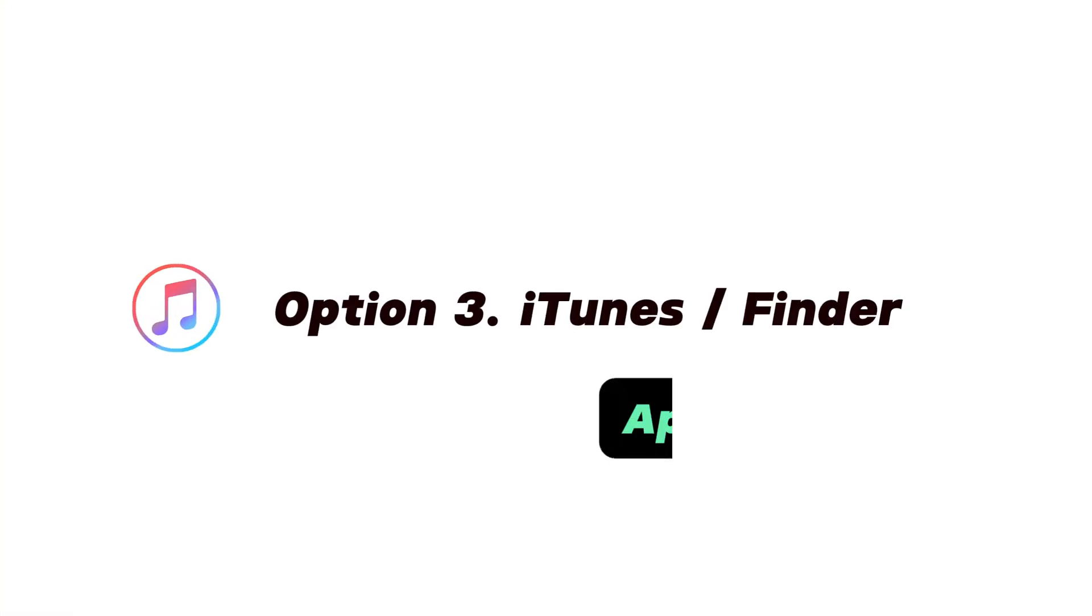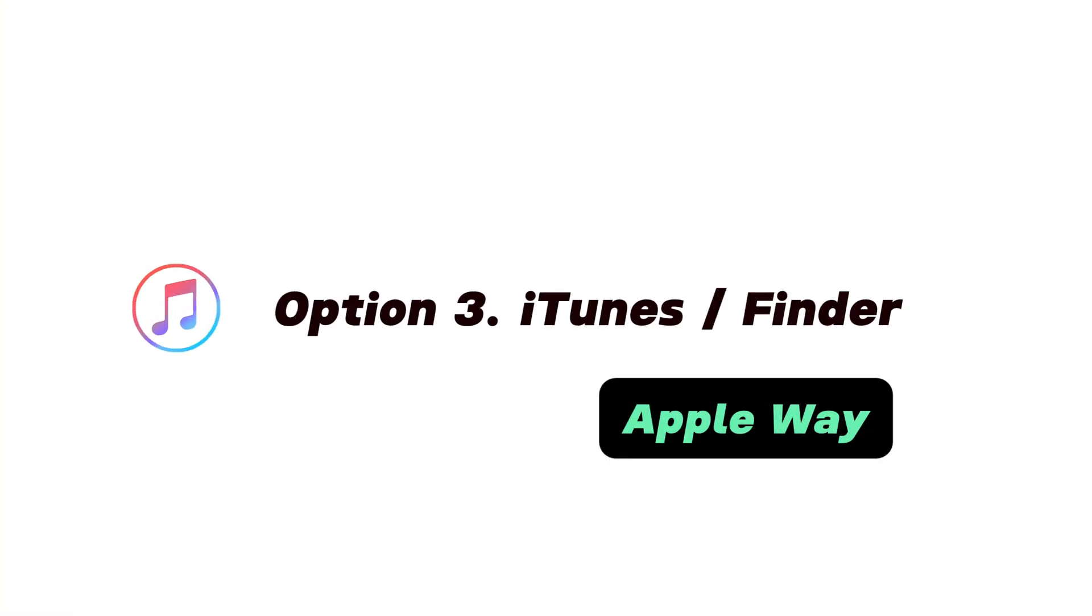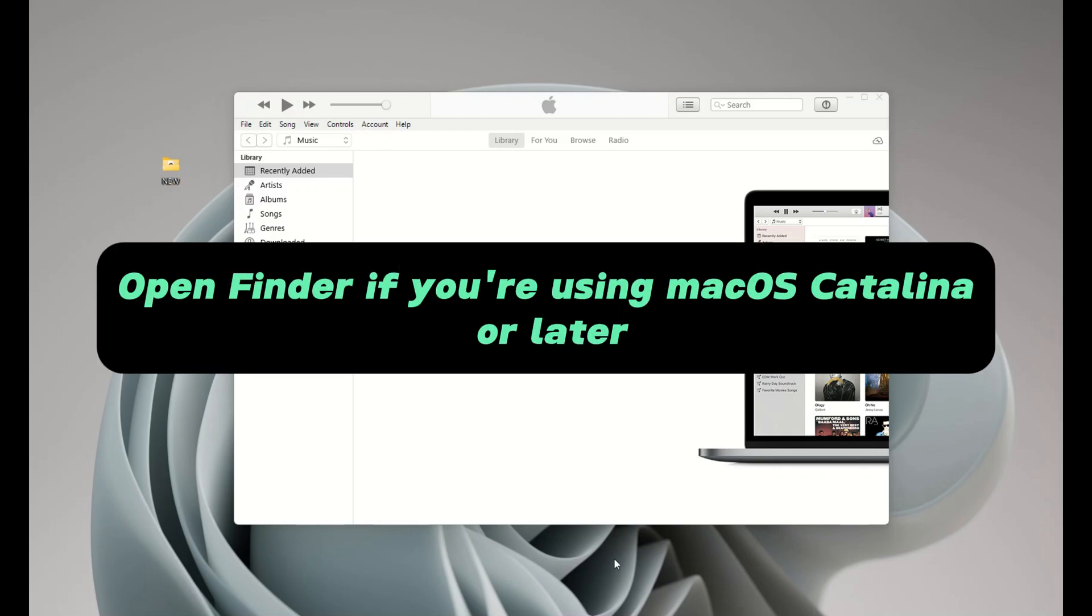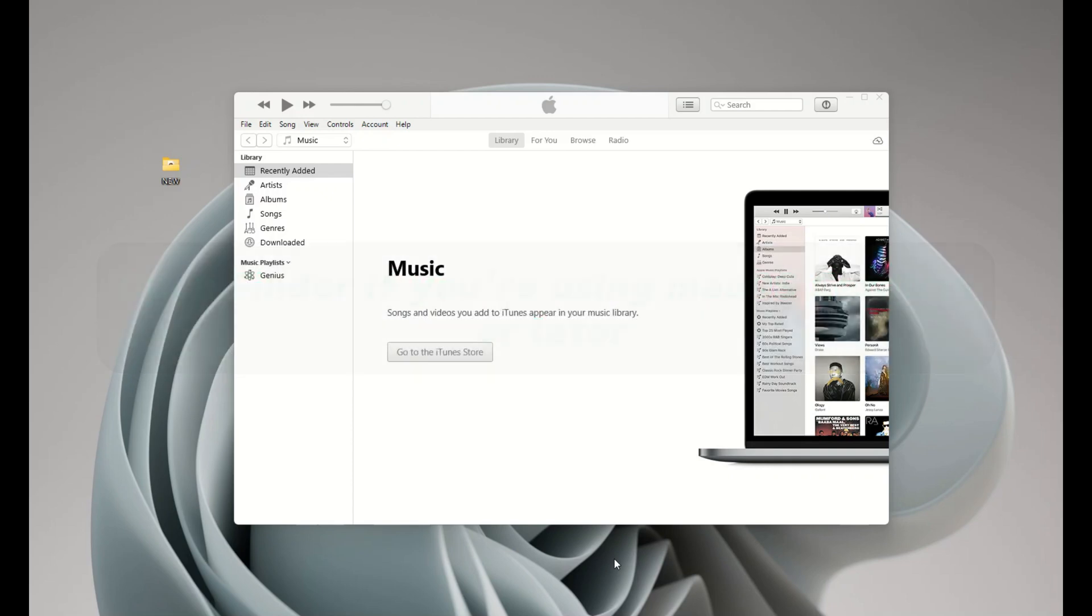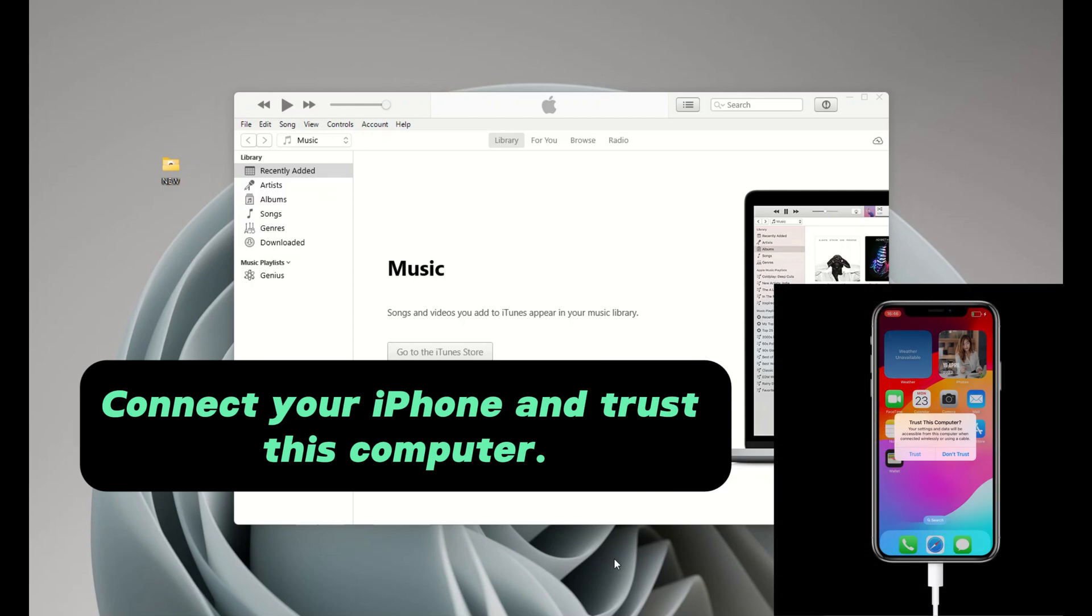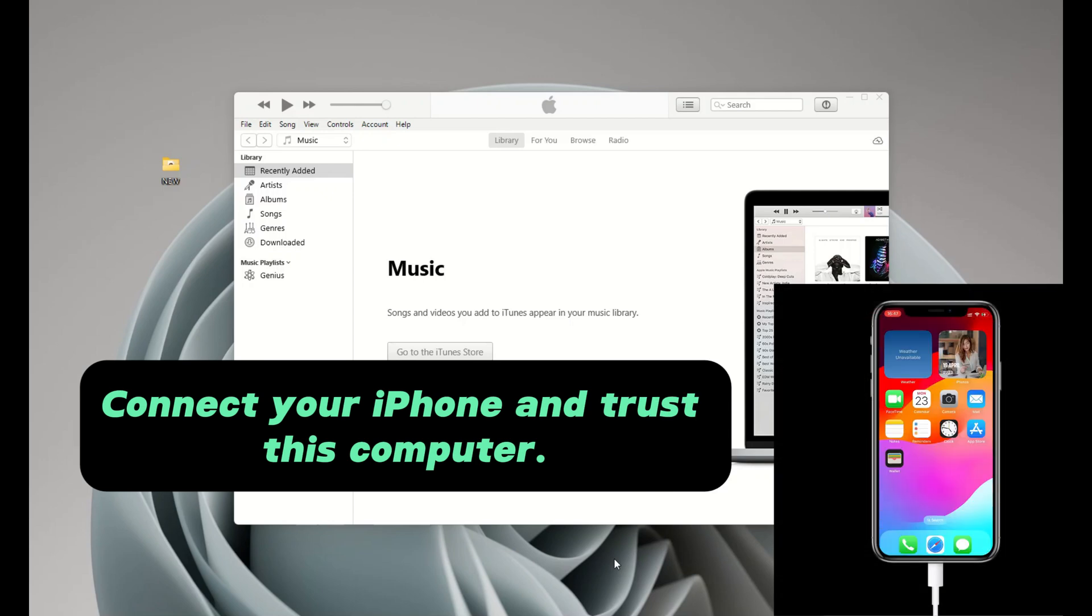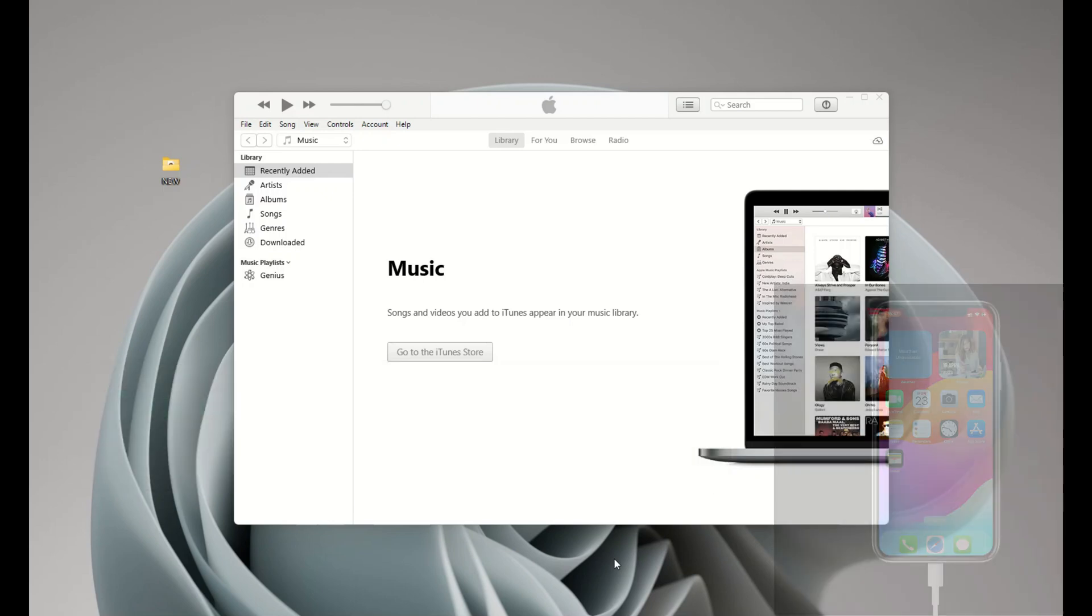Okay, another way to add songs from your computer to your iPhone's music app is using iTunes. It's also an Apple way to sync your music with your iPhone. So firstly, open iTunes on your computer. If you're using a Mac with macOS Catalina or later, simply open the native Finder app instead. And then connect your iPhone. If asked, trust your computer.